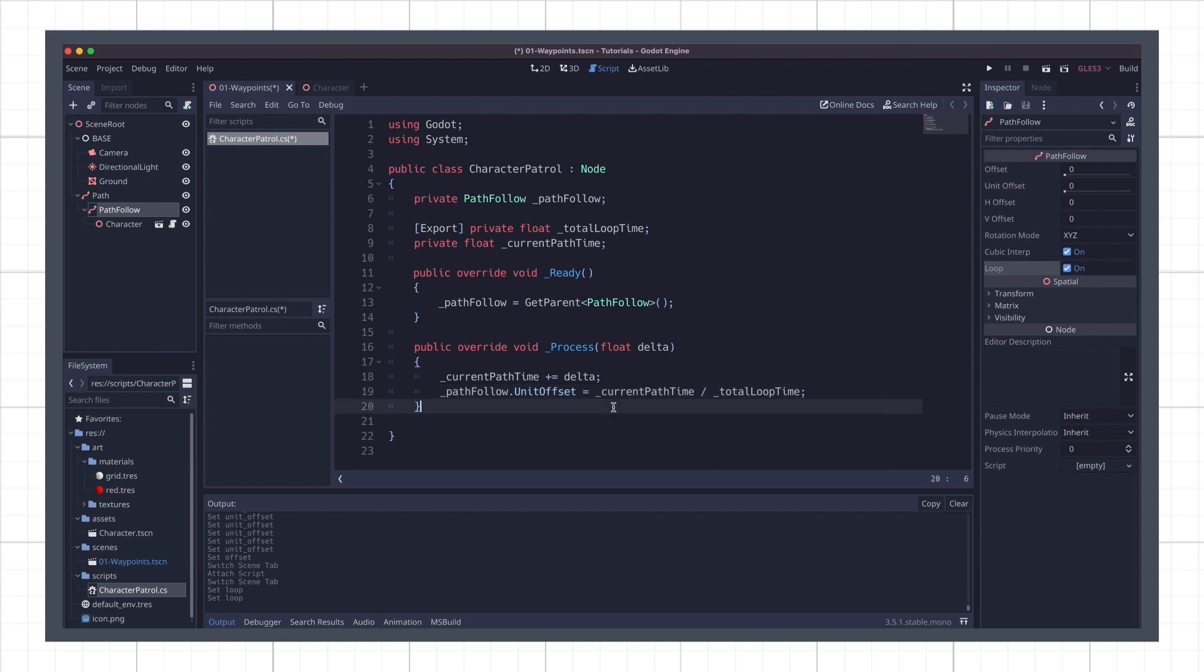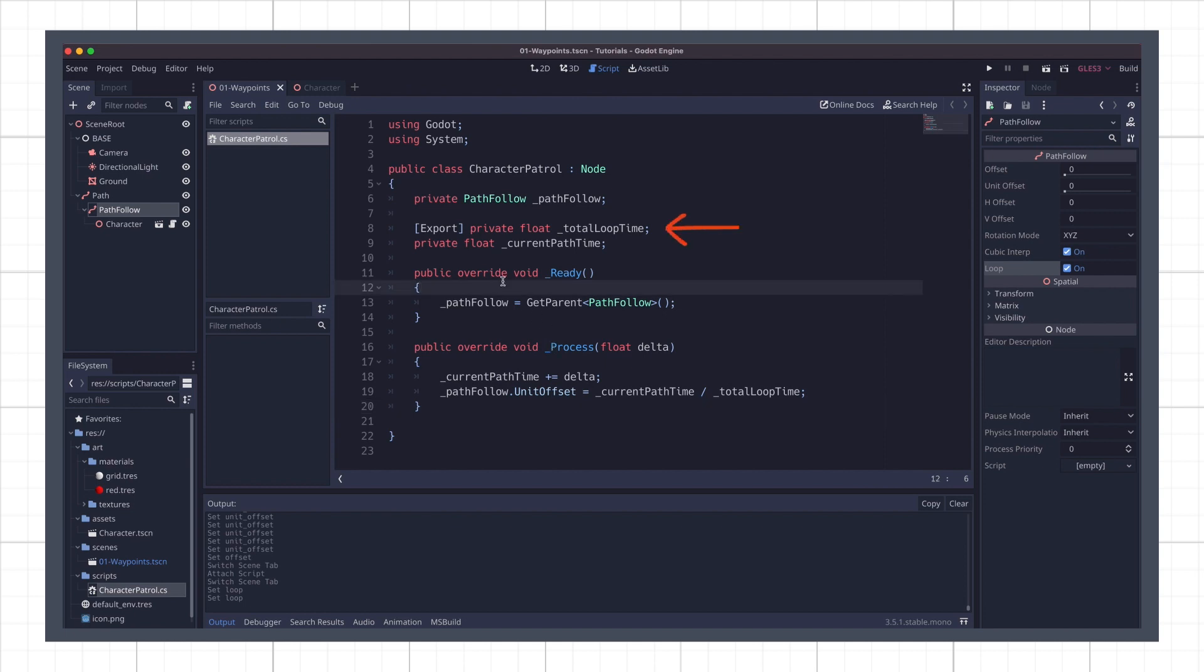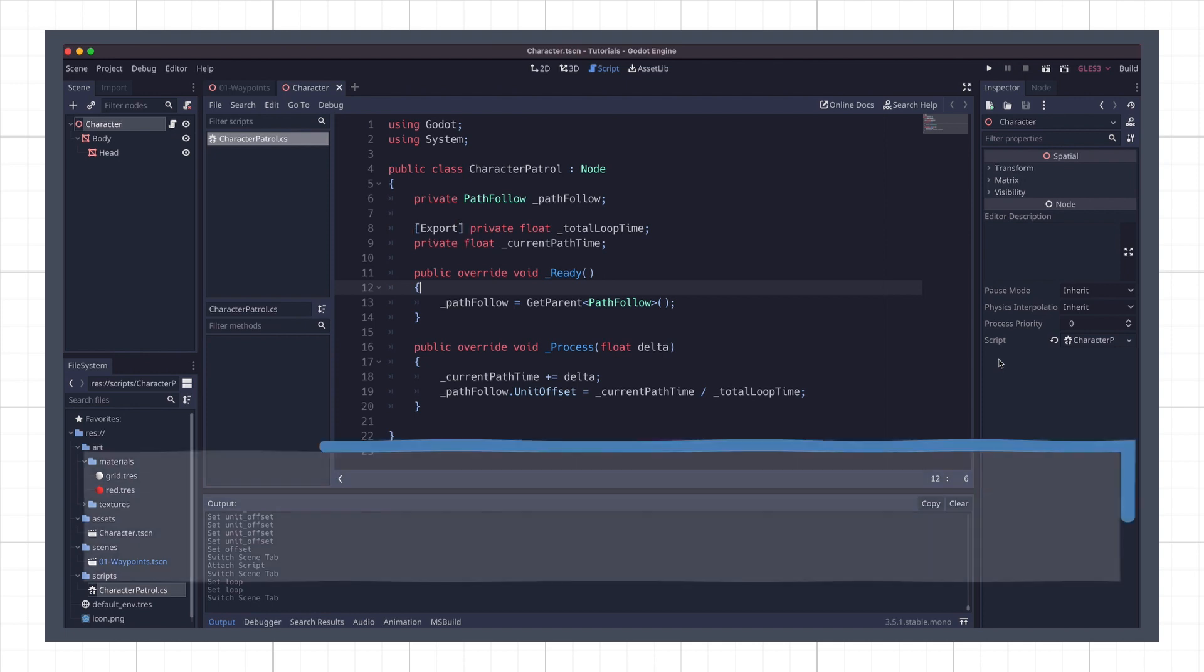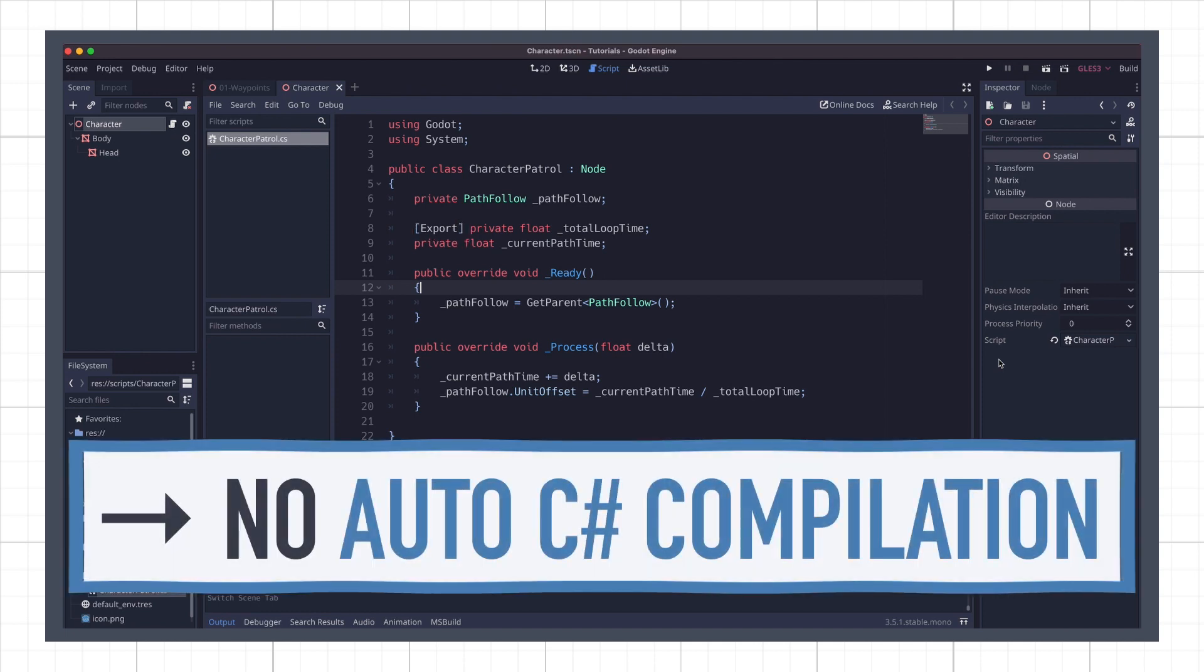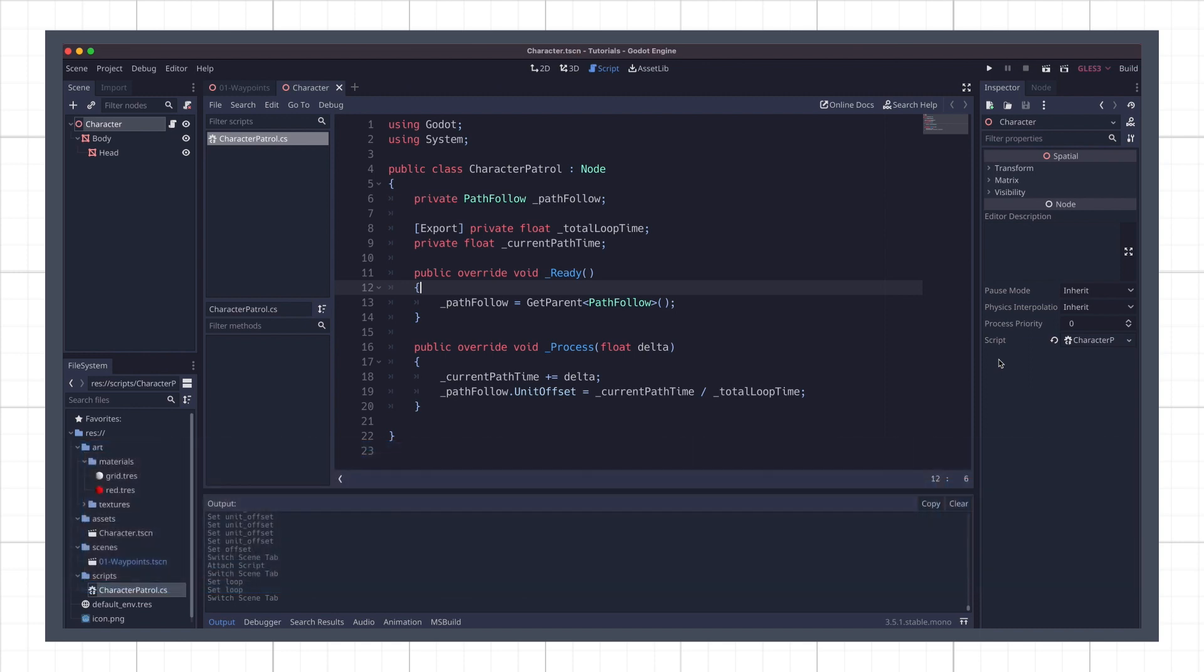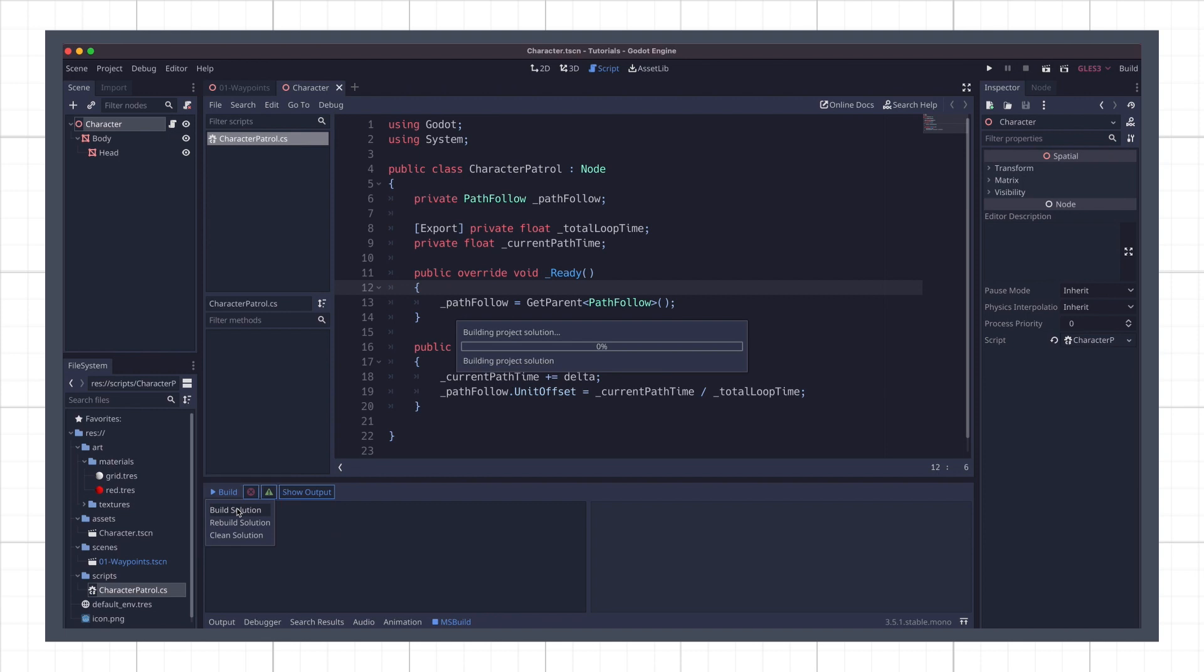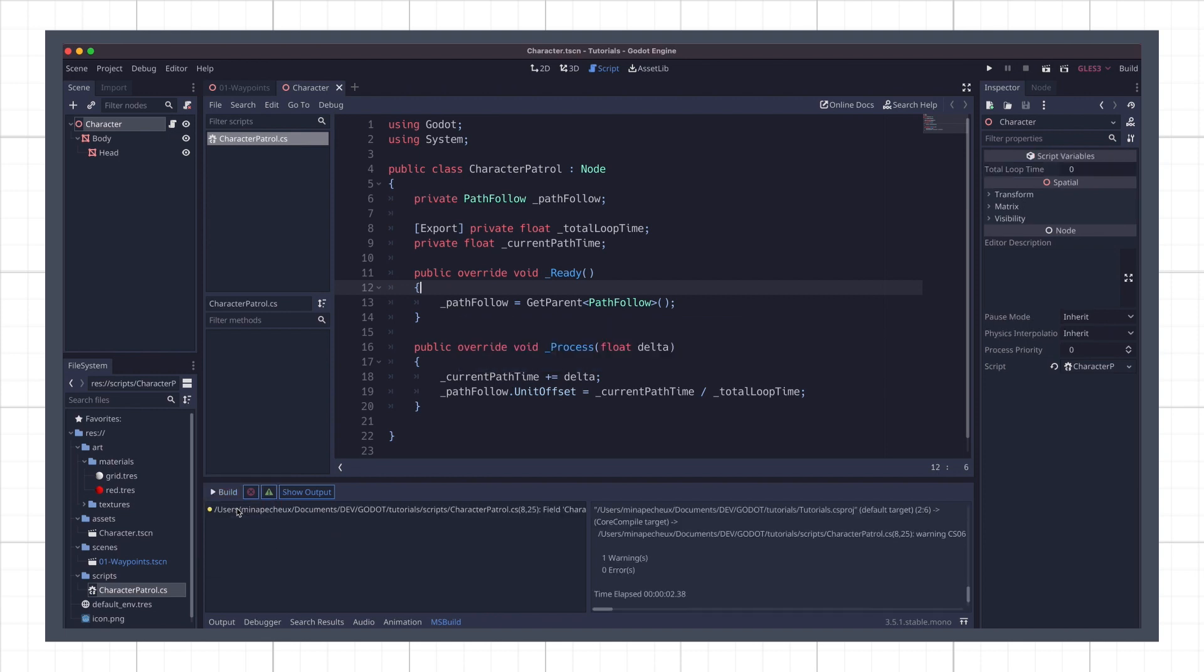Okay, so let's save our CharacterPatrol.cs script. What we need to do now is to set up our total loop time so that the character knows how long it has to do a full run of the route. Except that, if you select the character node and look at the inspector, you'll see that the variable isn't exposed anywhere. Even though we added the export attribute earlier. That's because in its current version, Godot doesn't recompile C-sharp scripts automatically when you save them. So to actually take these changes into account, we need to go down to the MSBuild panel, and in the little drop-down here, build the solution. This will force the compilation of our file and show up our parameter in the character node inspector at the top.